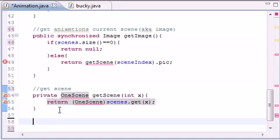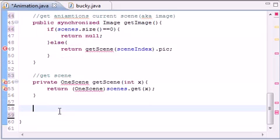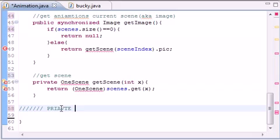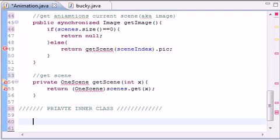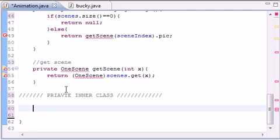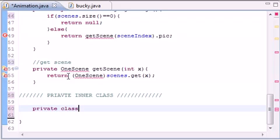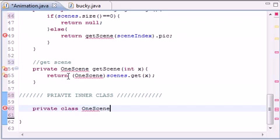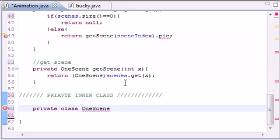So let's add a comment: private inner class. Scenes are going to be objects, and remember I told you each scene is in essence its own object. So let's go ahead and make private class and I'm going to name it OneScene. So that's why all these are underlined and now bam.